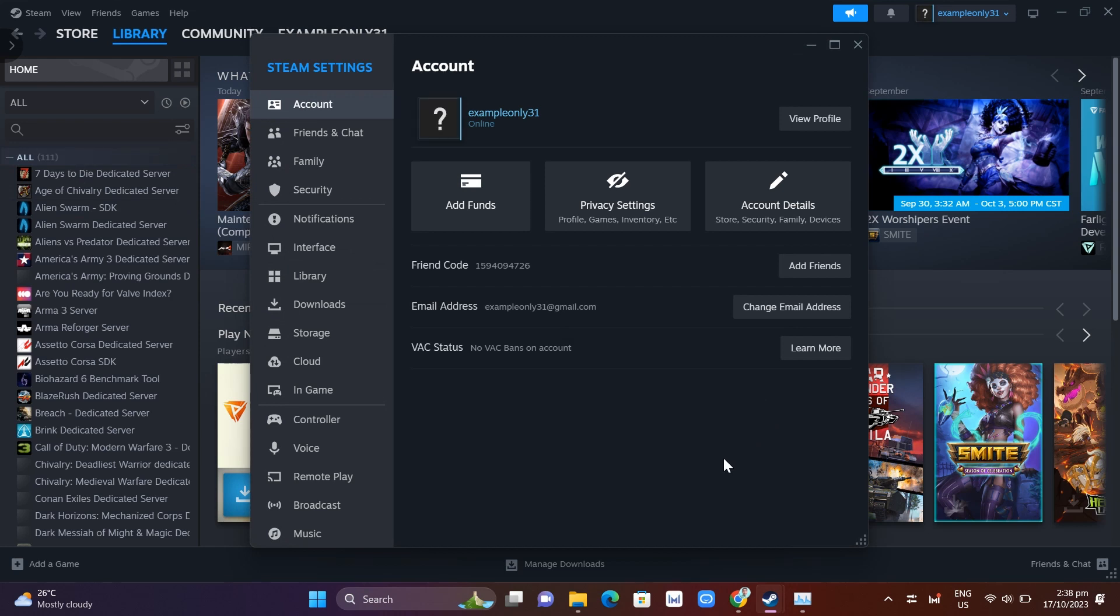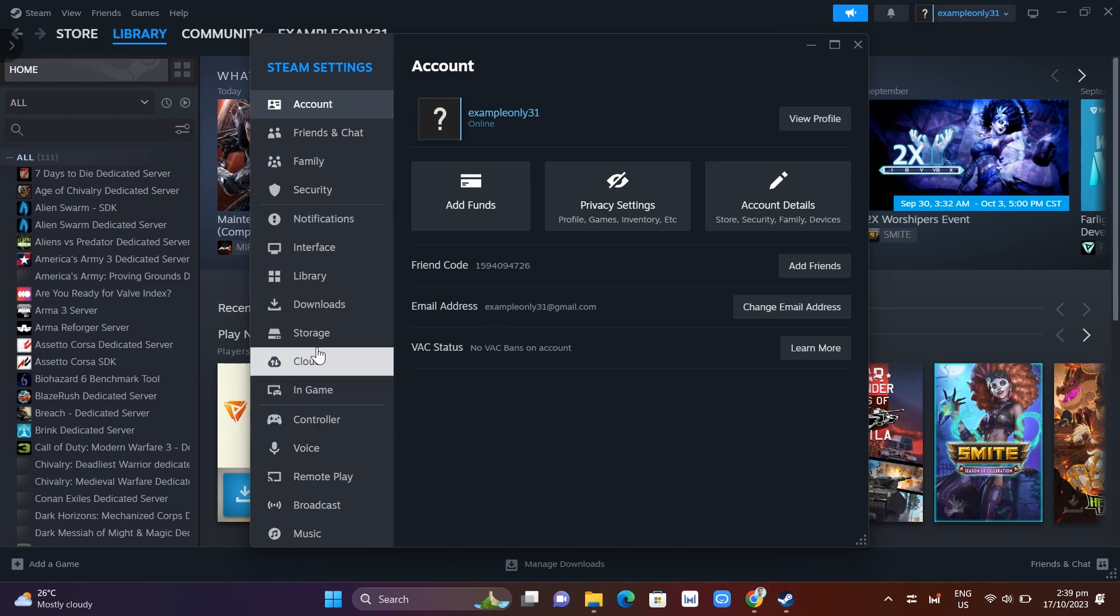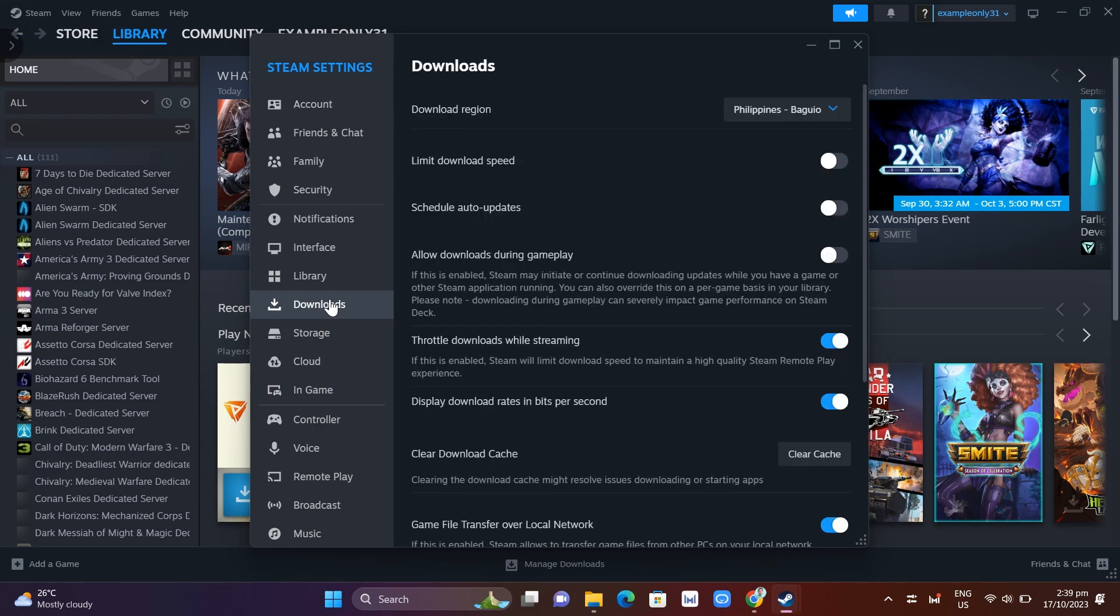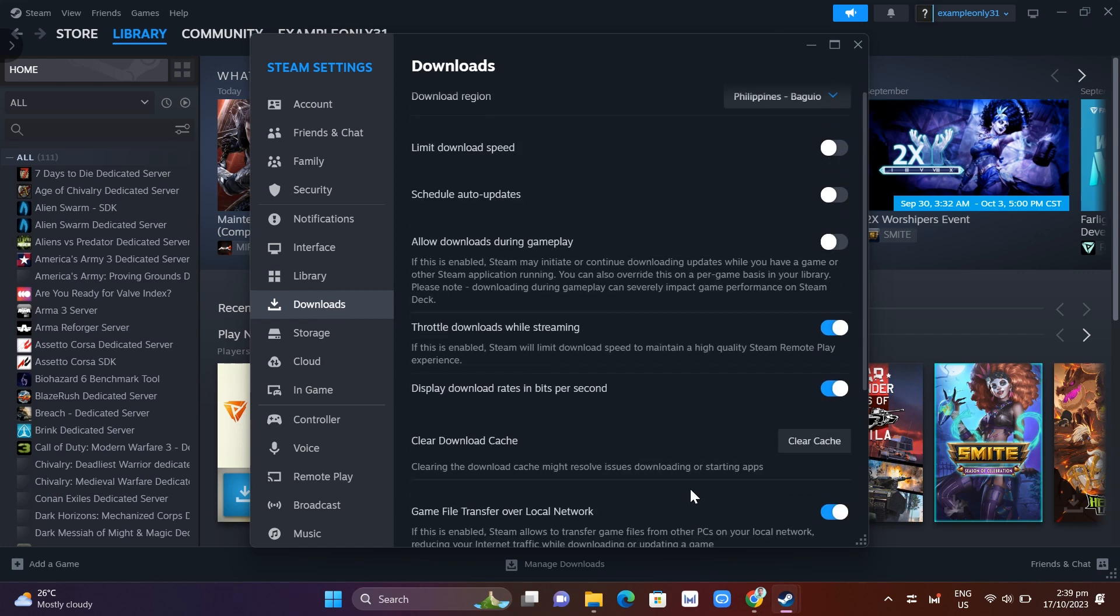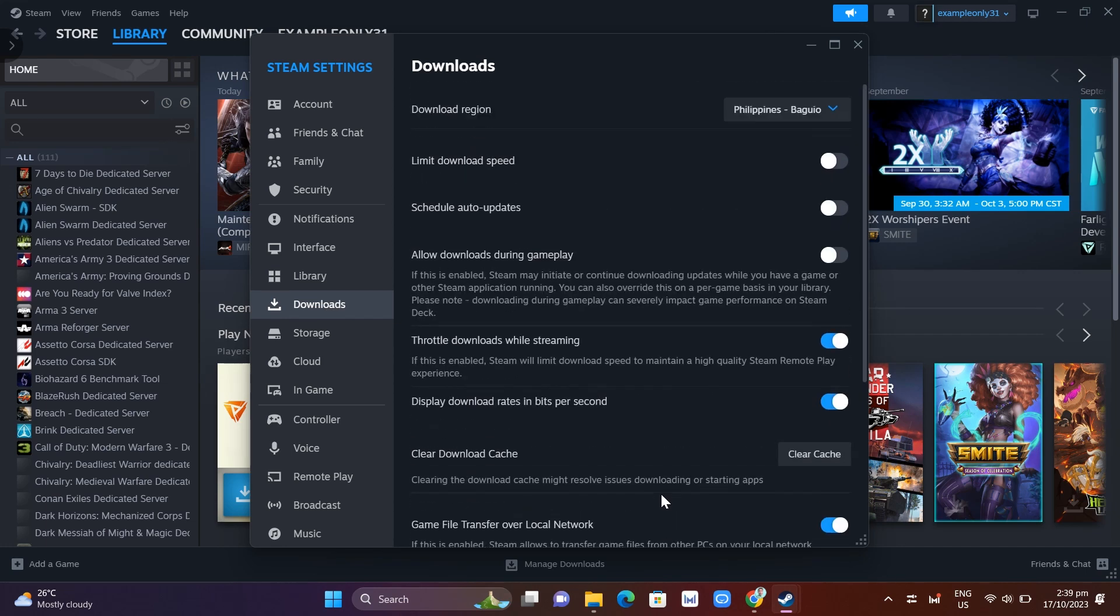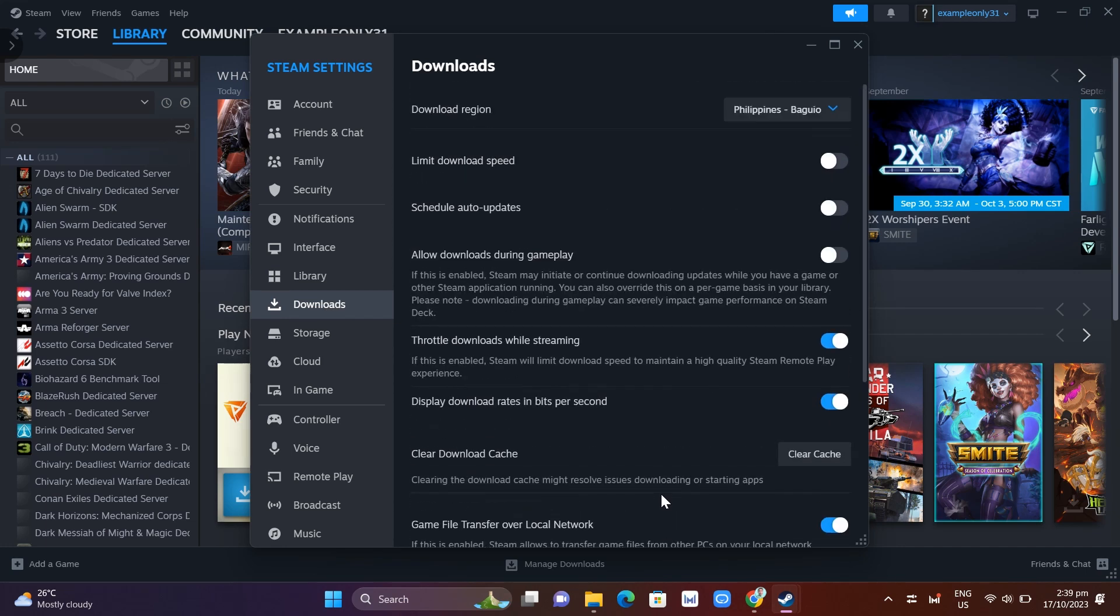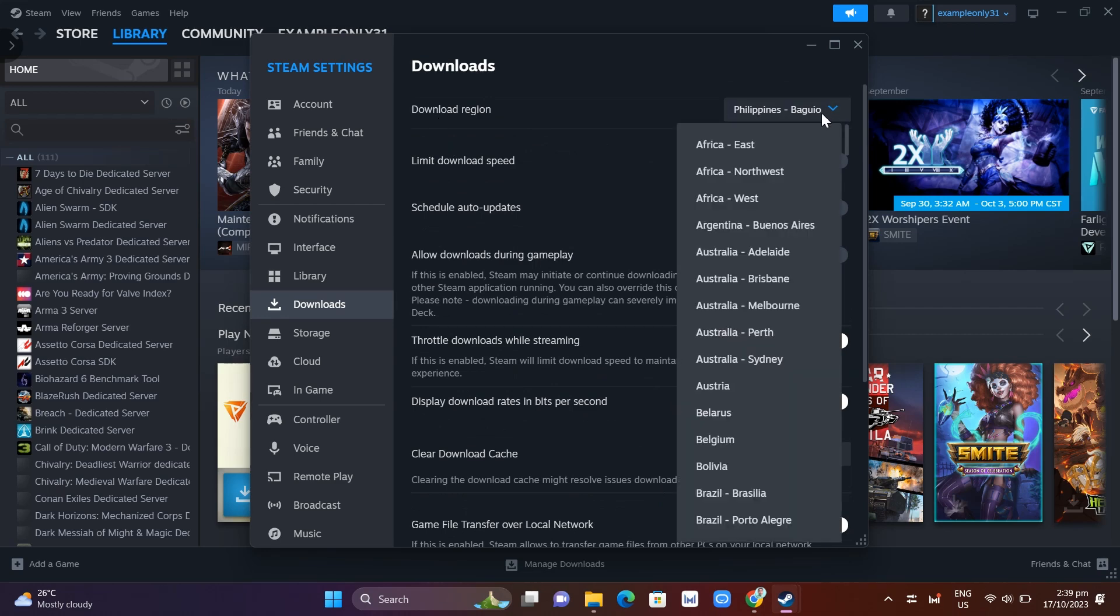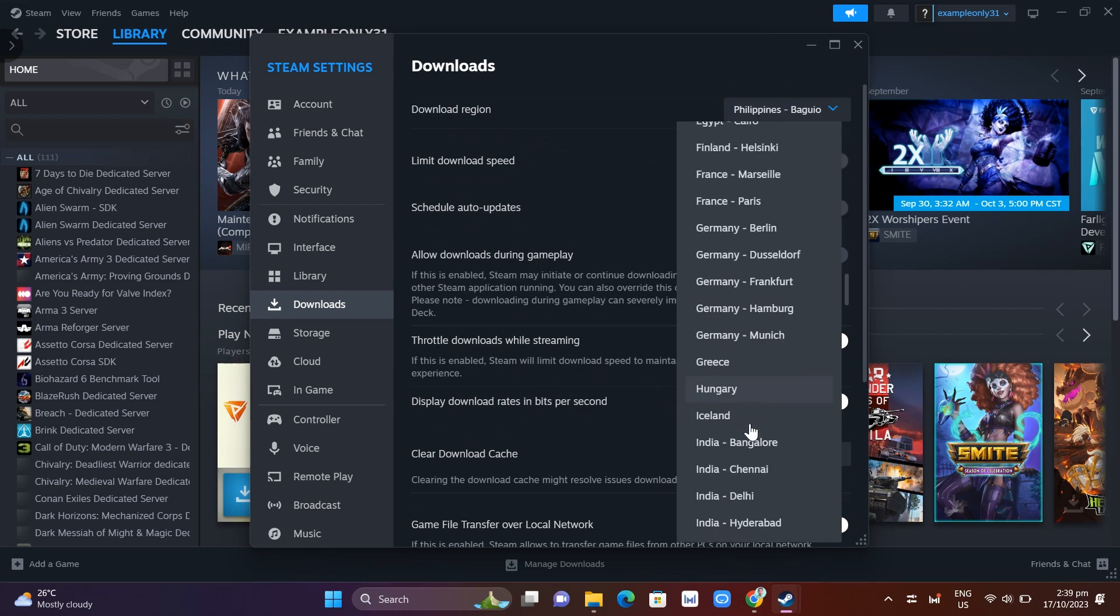Now the option that you need to click, first is the download region. We're gonna change the download region, you will find that at the top. Just need to change this one and just restart your Steam app.